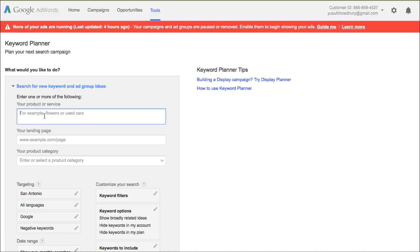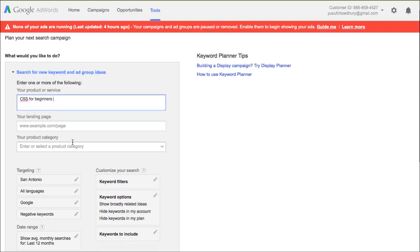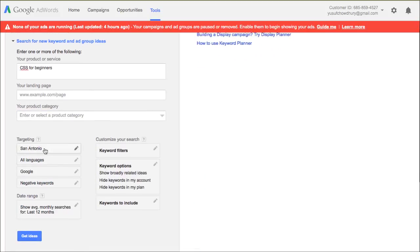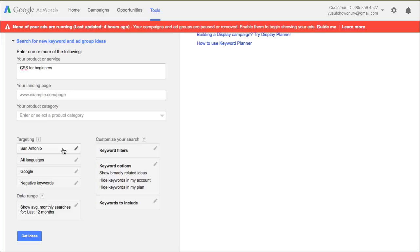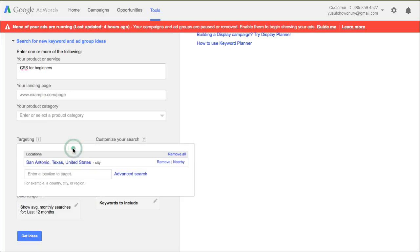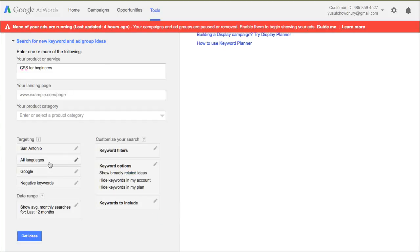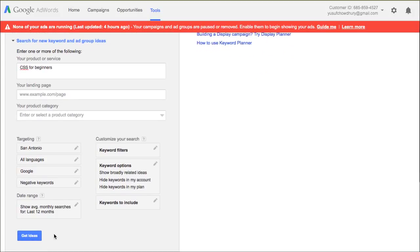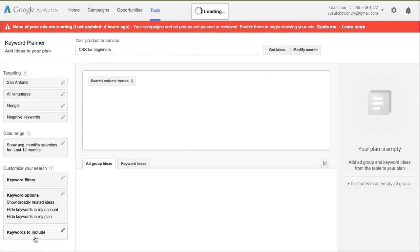Once you do that, here you can put several key phrases or just one keyword, it's up to you. For Corey's Offset, I'm going to use CSS for beginners. Your landing page - if you have a landing page you can put the link there, but if you don't, just leave it as it is. Category - this basically means what kind of niche you are in. It's optional. By default you should have all countries or United States. I automatically picked San Antonio because I want to find out what people in San Antonio search for my product and services. All languages, I leave it as it is by default in Google. Everything else, just leave it as it is for now because it's just the basic. Then I'm going to go ahead and click on Get Ideas.